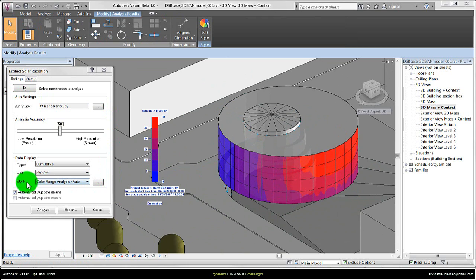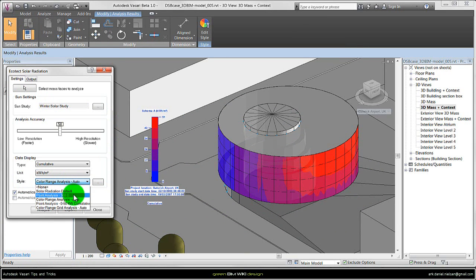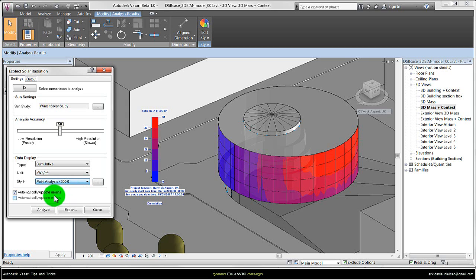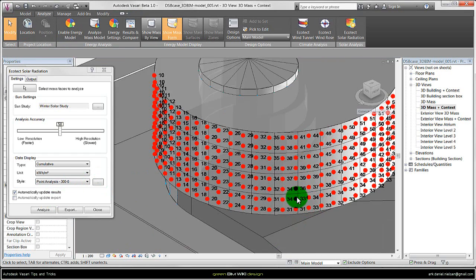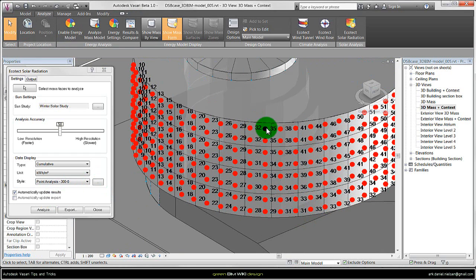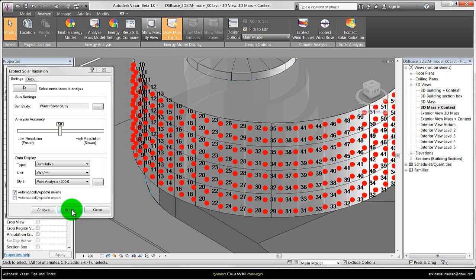The next tip I want to show is that you can create your own styles. By default there is this solar radiation default, and my experience is that you need to go in and create different types. Because maybe you want to look at something specific. It could be more detailed with this point analysis, if you want to look a little bit more detailed on the different values on the surface, instead of exporting it to Excel and then reading the numbers without having the model.